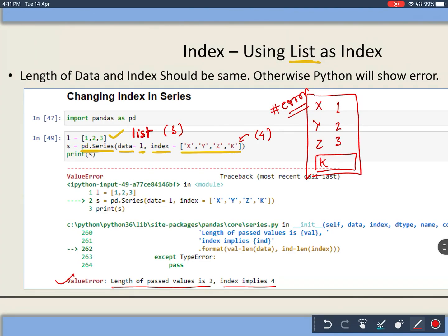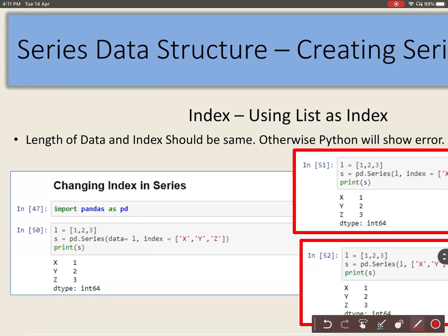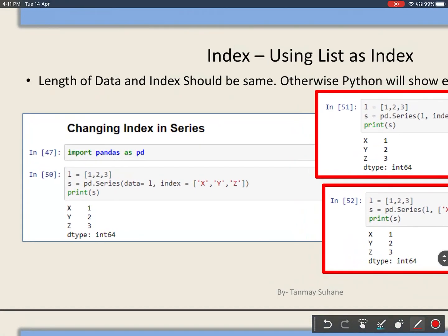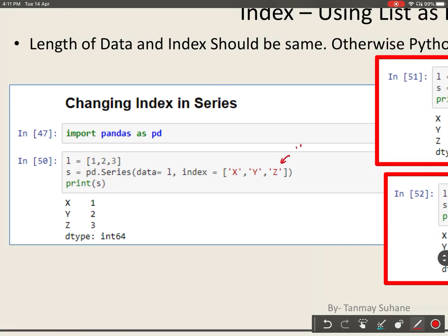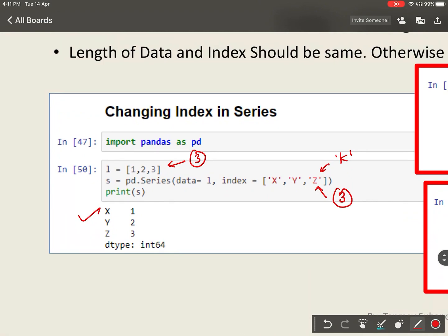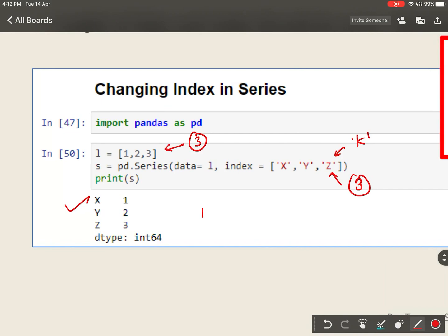There is a rule: the length of data and indexes should be the same, otherwise Python will show an error. So when you are passing your own indexes, you should remember that the length of indexes must be the same as the length of your data. Here I have removed the extra element, so now the length of data is 3 and the length of indexes is 3 - in this case the program will execute successfully.